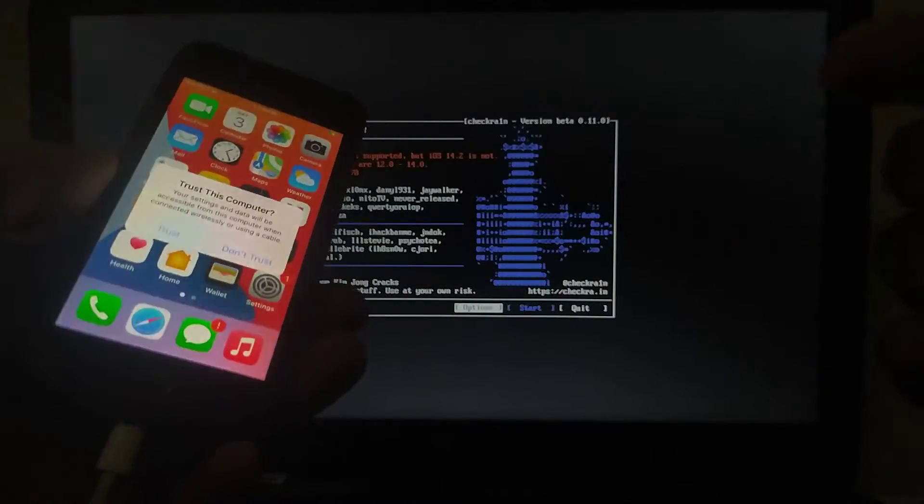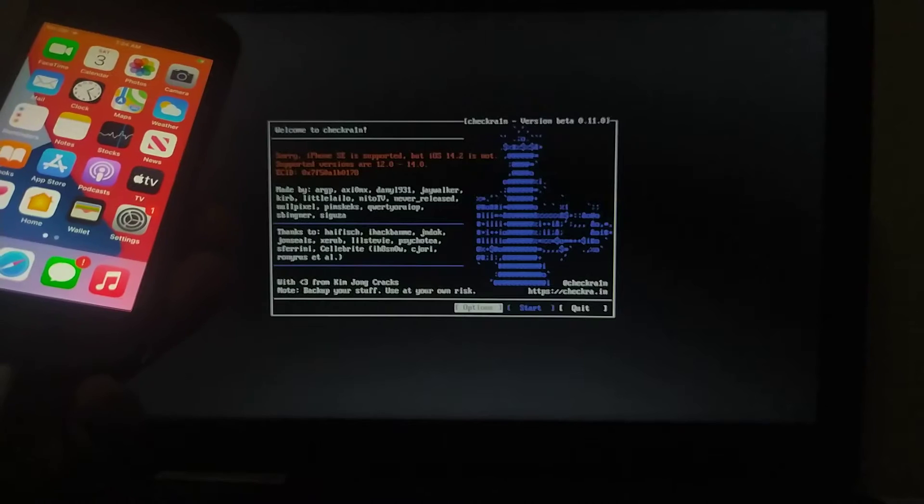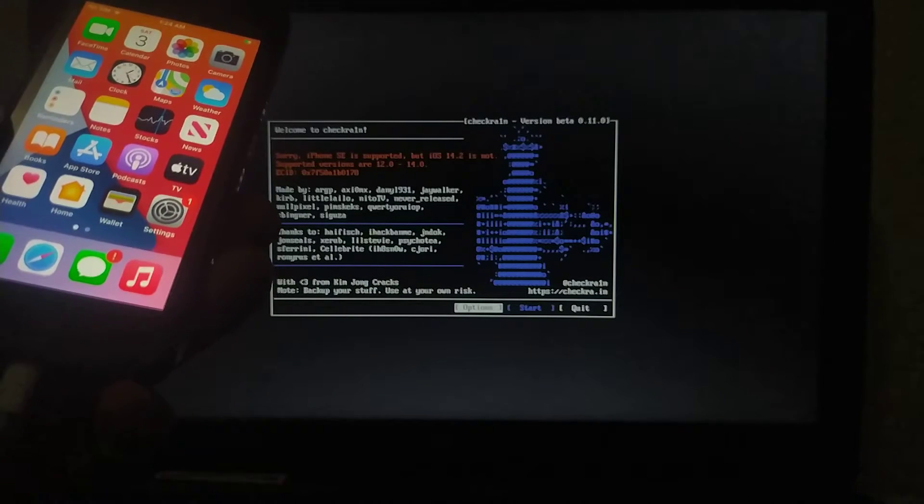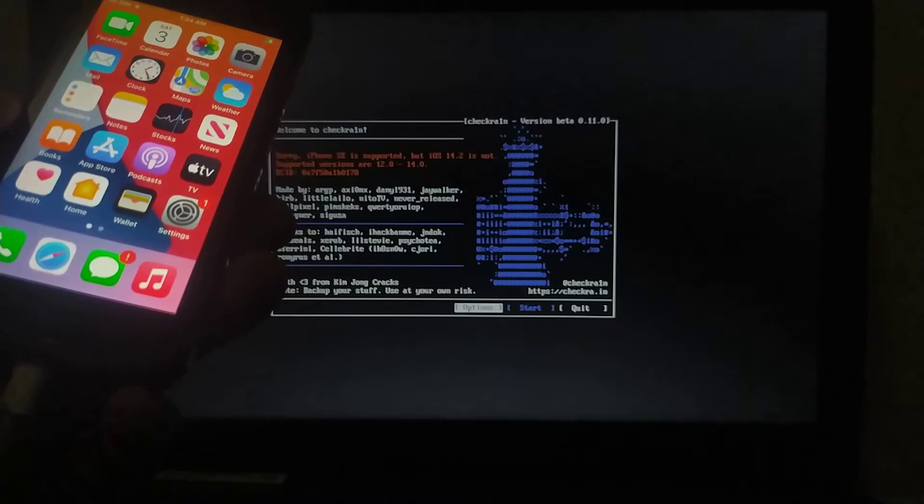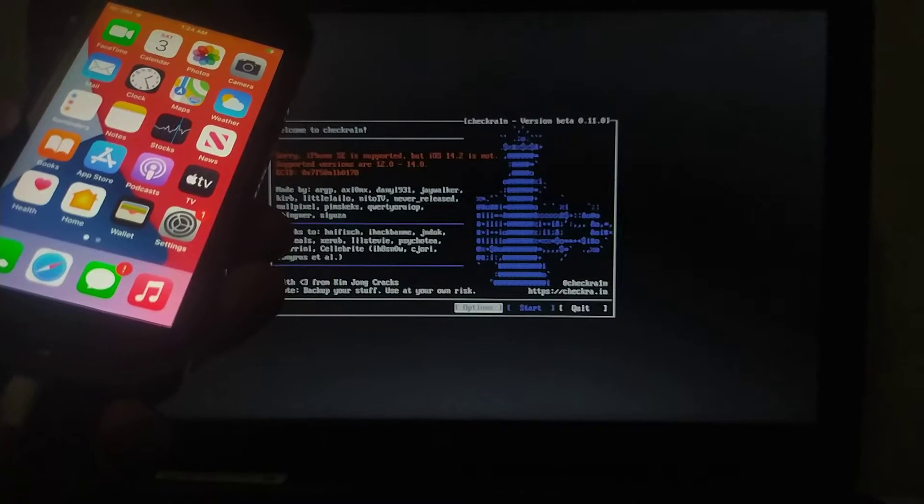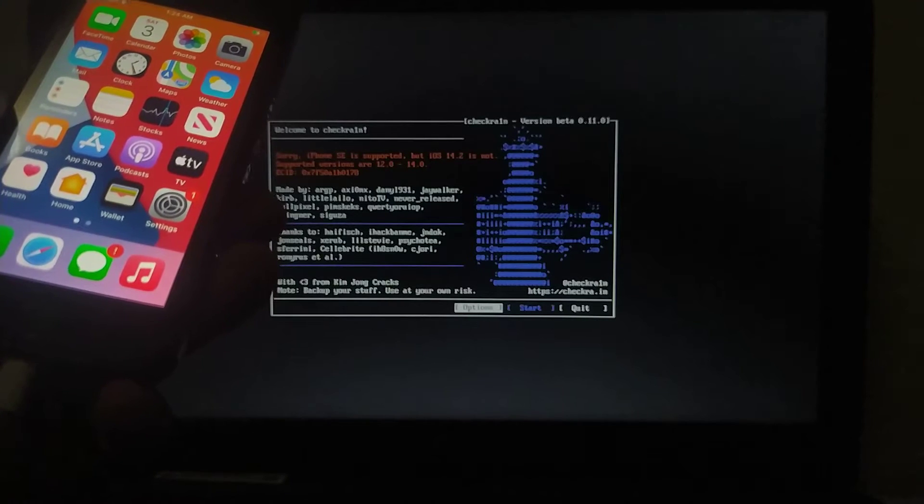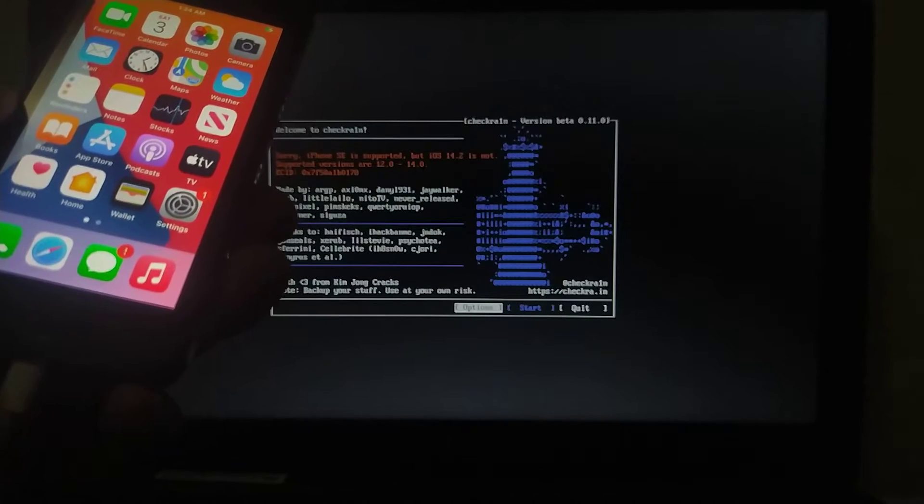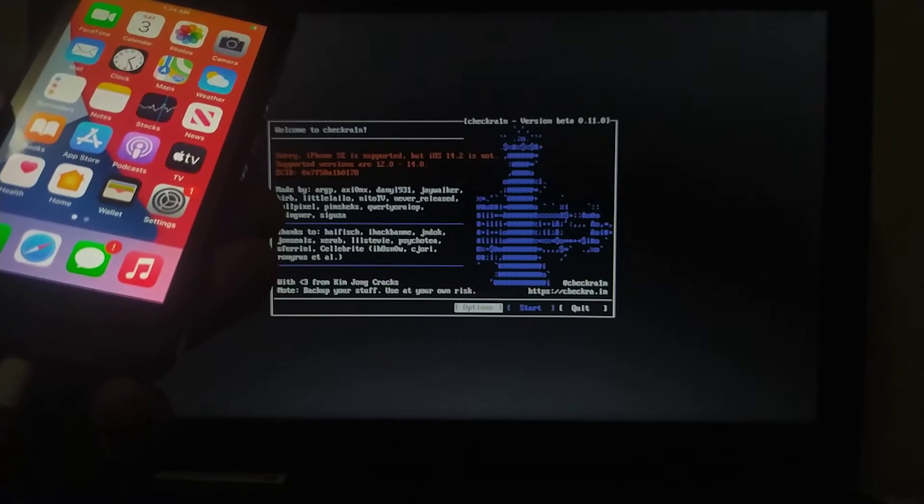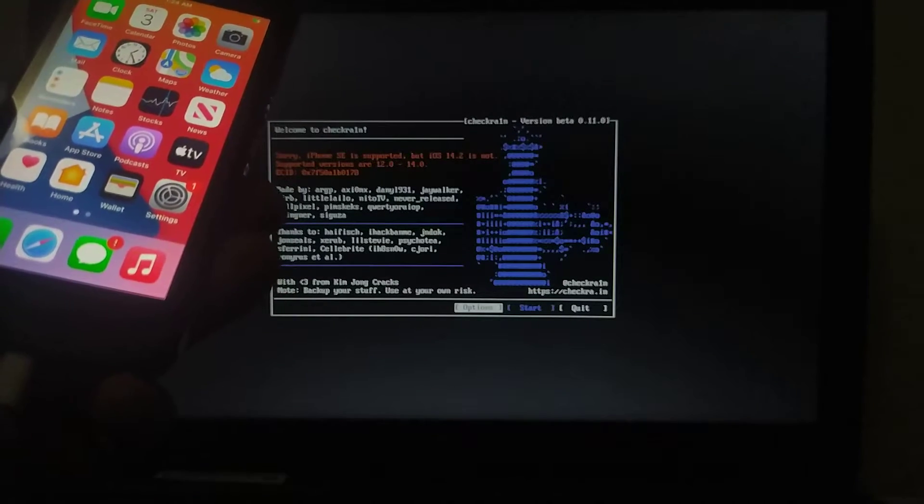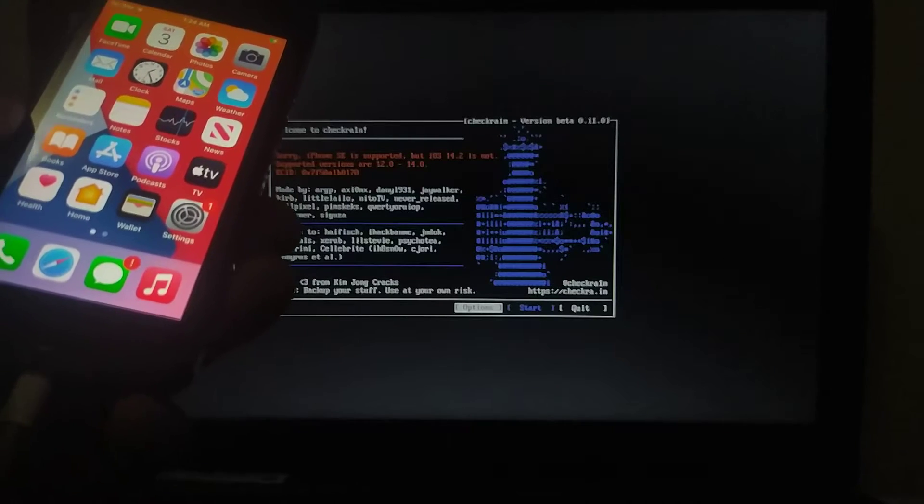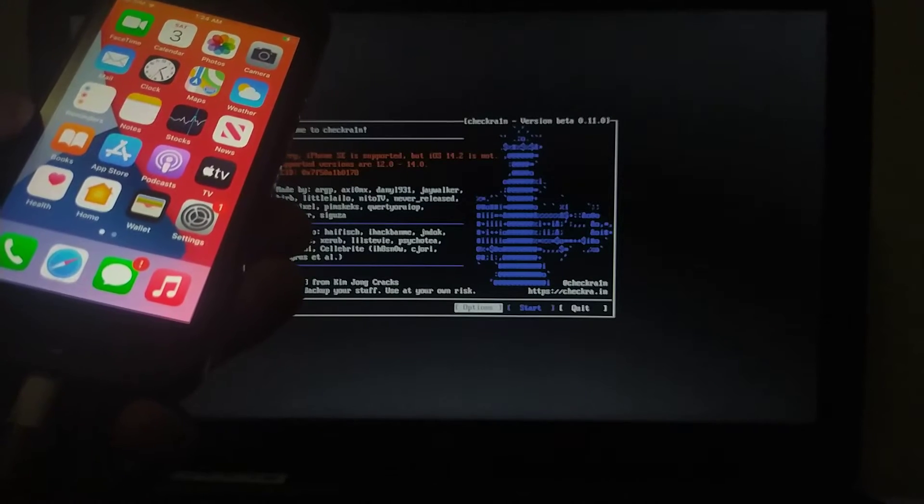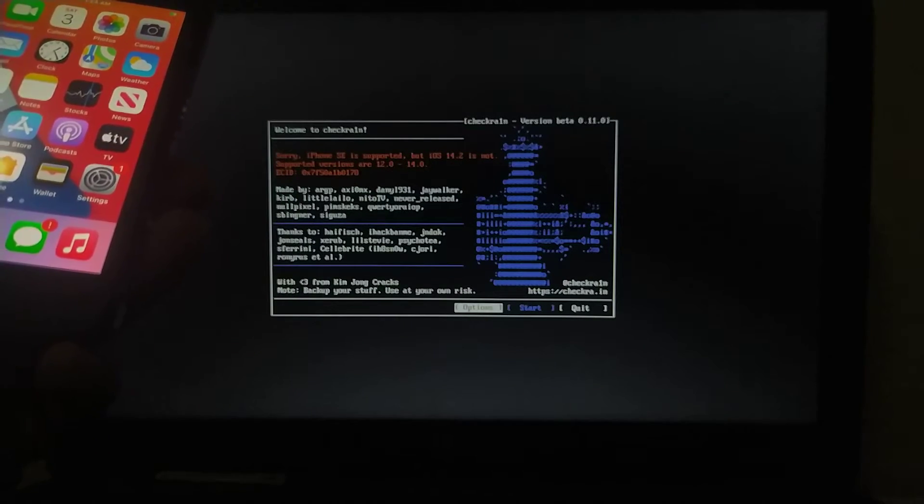Just trust this computer. If you want to make this checkra1n USB, follow the link in the description. There is a complete and easy guide that you can use to install or use checkra1n without Linux or Mac. You can see it says that iOS 14.2 is not supported.